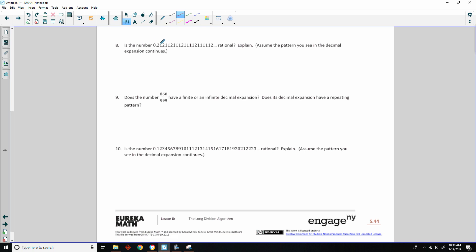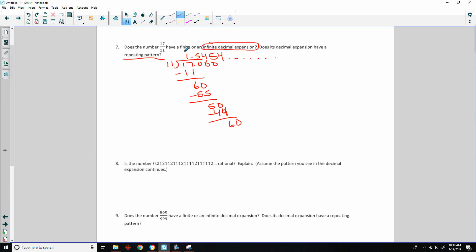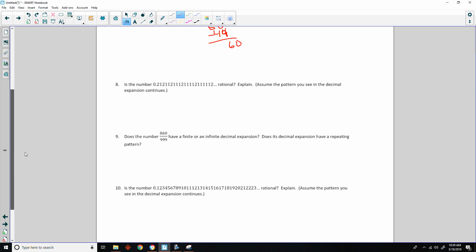Number 8: is the number 0.212121... rational or irrational? Assume the pattern continues. The 17/11 decimal above showed a repeating pattern of 5, 4, 5, 4 forever, making it rational — a rational number is one that can be expressed as a ratio or fraction. However, if we take the decimal 0.21212121... and add an extra 1 in between the 2's each time, that creates a pattern that continues but does not repeat. Since it's not a repeating pattern, it is irrational.